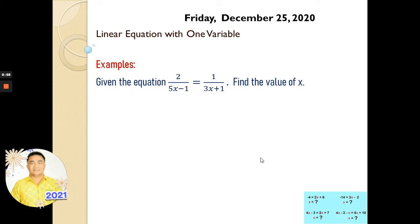Remember, when you say linear equation with one variable, this is an equation — it's an expression having an equal sign. When you say one variable, you will see there is only one letter, which can be any letter in the English alphabet from A to Z, but usually they use x, y, or z as the variable. We're going to figure out the value of x, and I will give you more examples on how to evaluate and find the value of x for a given linear equation with one variable.